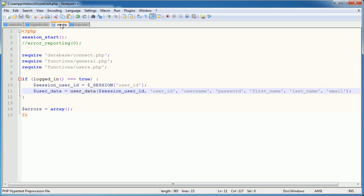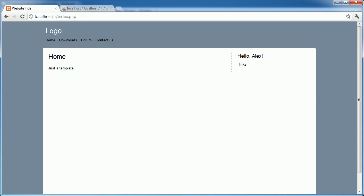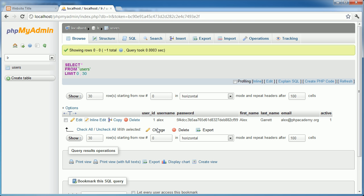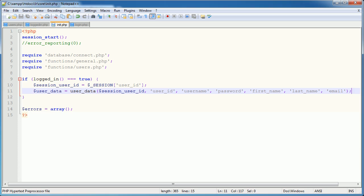And if their account, for any reason, is deactivated, i.e., I change active from 1 to 0 for any particular user, we're going to log that user out. We're going to force that user to be logged out.